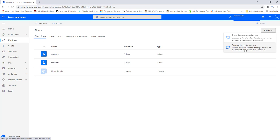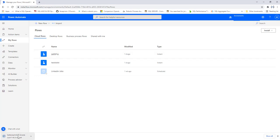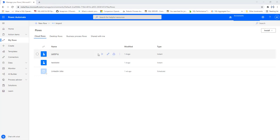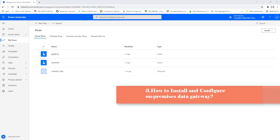Click on 'On-premises data gateway' to download it. You will see the installation agent progress — it will take a little time to download. Once downloaded, you can find the exe file in your downloads folder on your desktop.